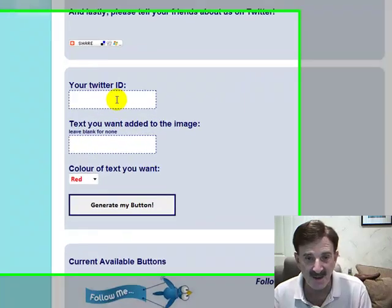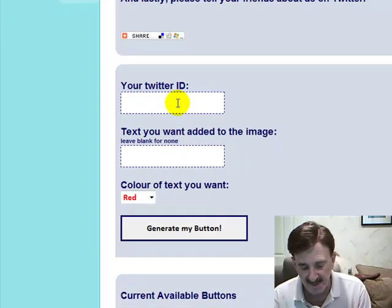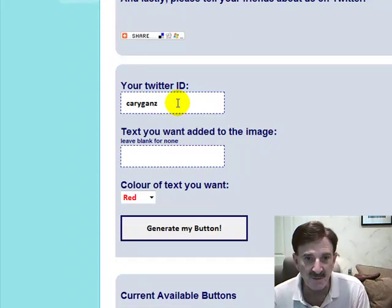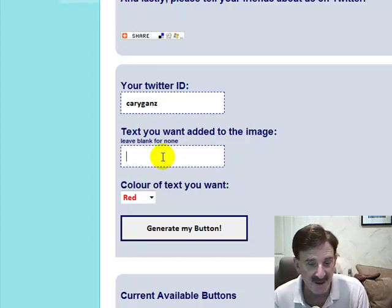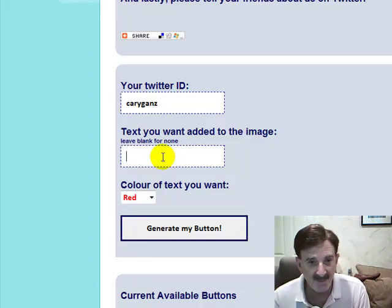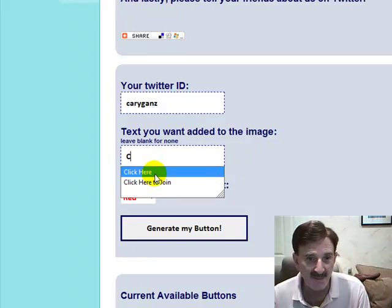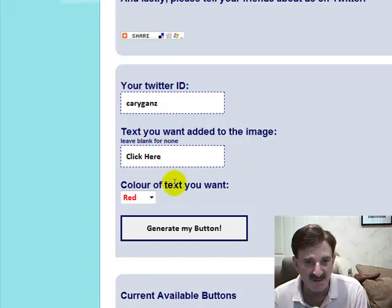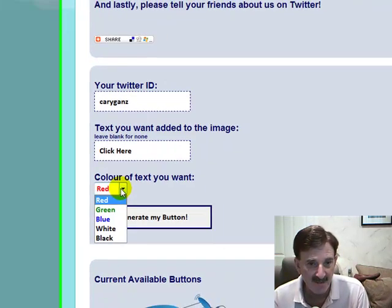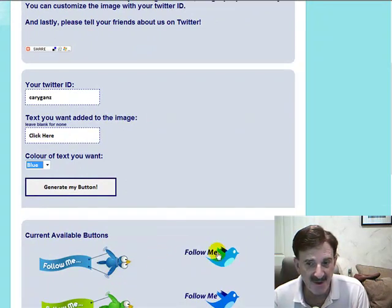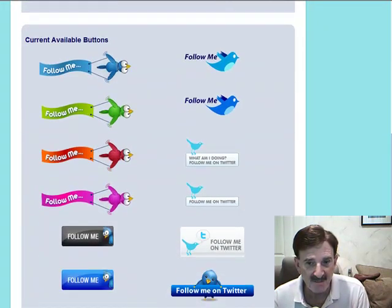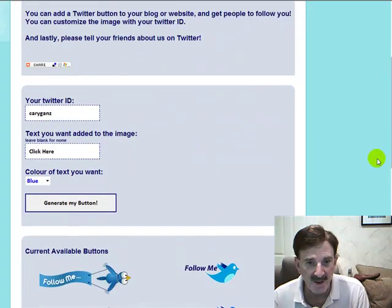You go to TwitterMySite.com and scroll to the middle of the page and just type in your Twitter ID. Twitter, by the way, is free — go to Twitter.com and join and you'll get a Twitter ID. You can put a message in here or leave it blank. Keep messages short because they tend to get messed up with the graphics a little bit. You can pick out the color of the graphic, and these are the graphics available that you can pick from.